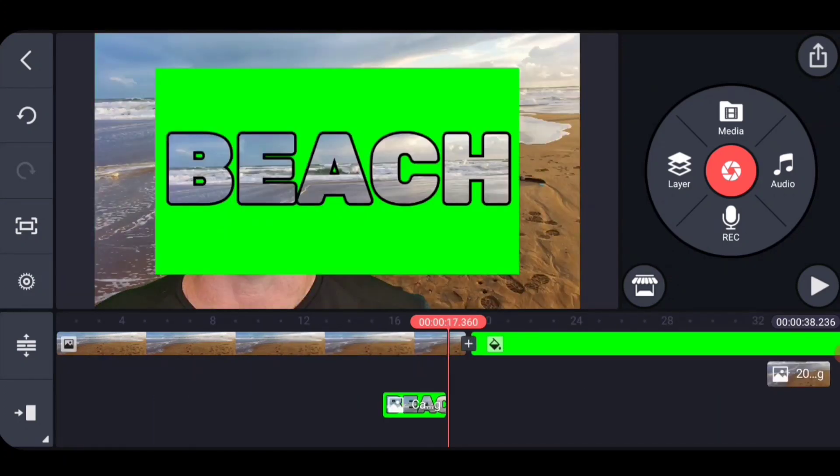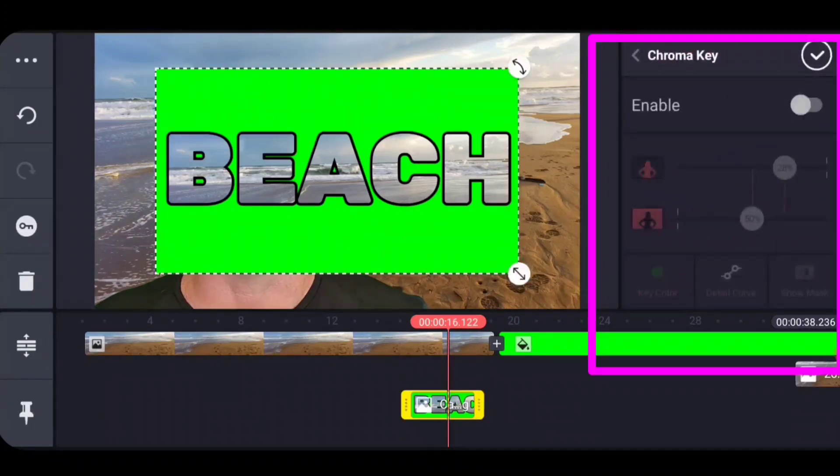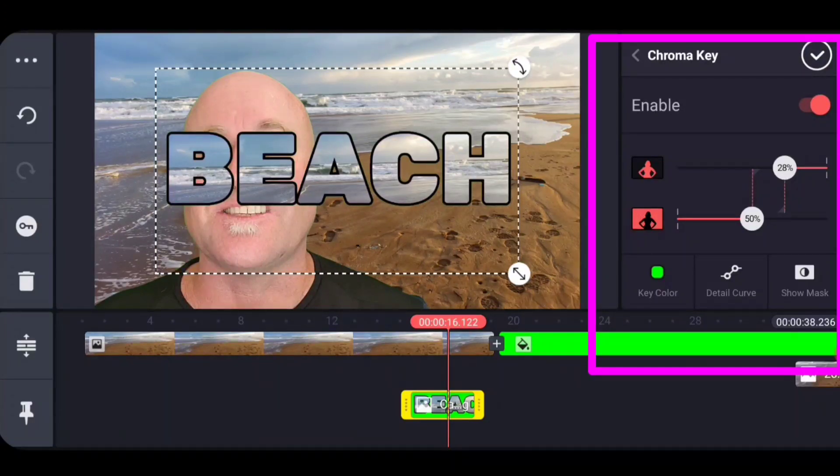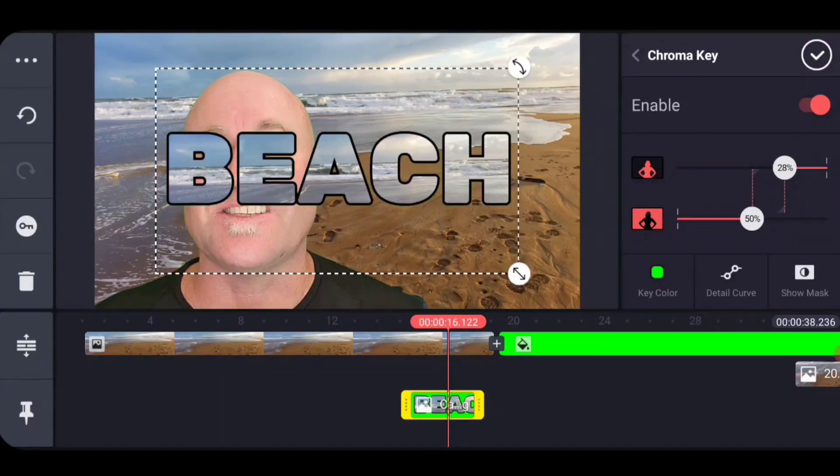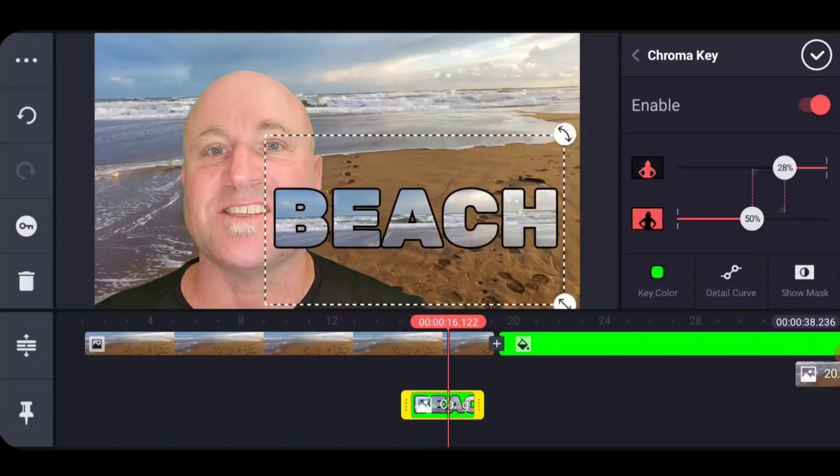And there you can see, and I bet you can guess what the last step is, is that we're going to chroma key once again, enable the chroma key. This time, KineMaster picked the green as you would expect. And so now we have the word beach. Great right there.